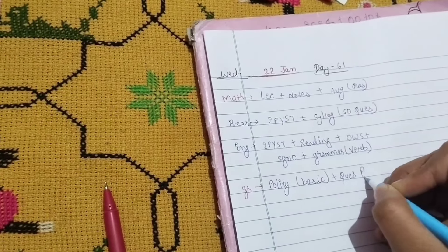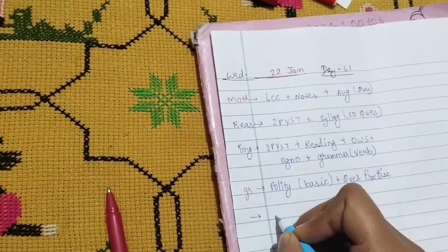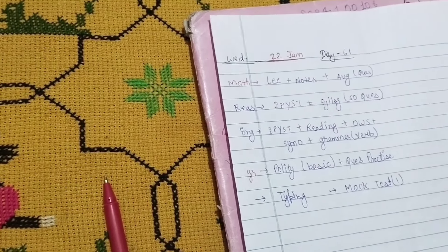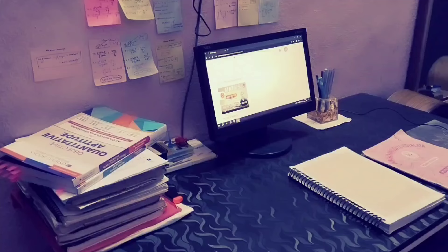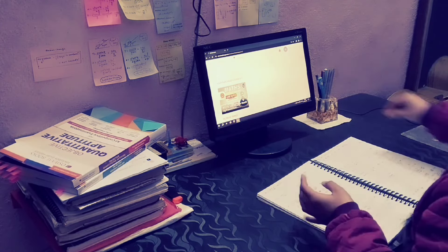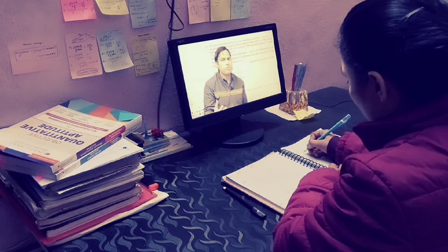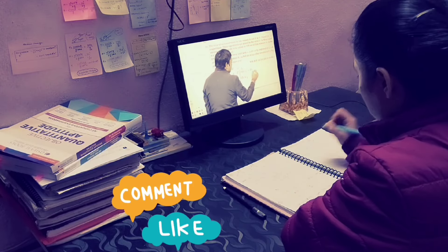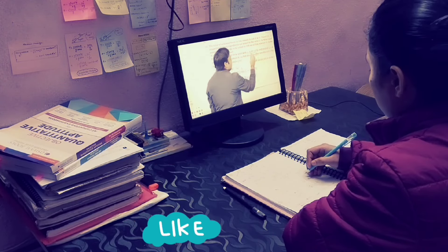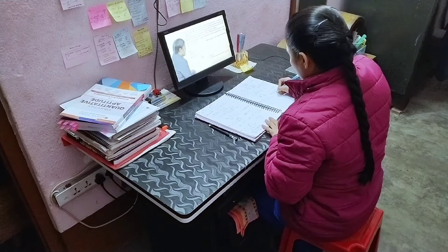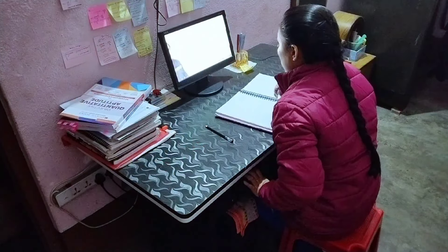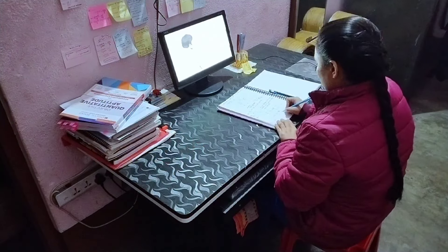I'm making my to-do list now. We have written 24th January. Today I will start first of all with math class, then I'm going to prepare notes, and then complete the remaining things according to the to-do list.